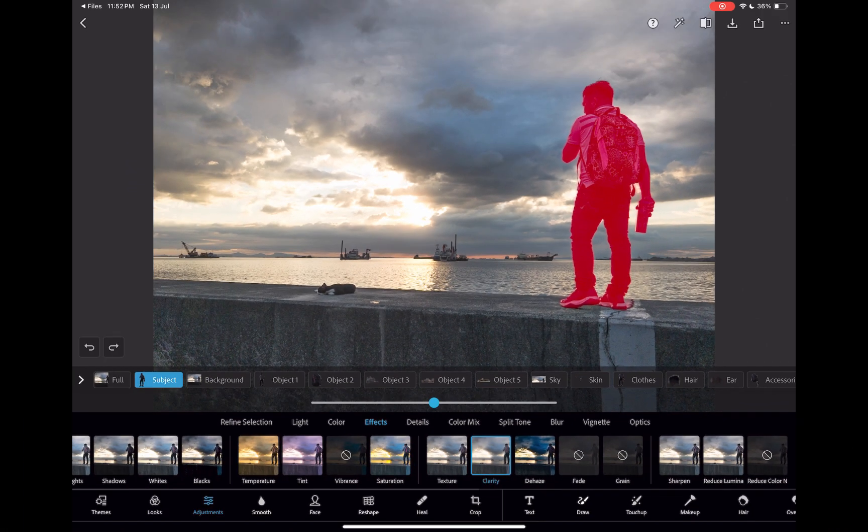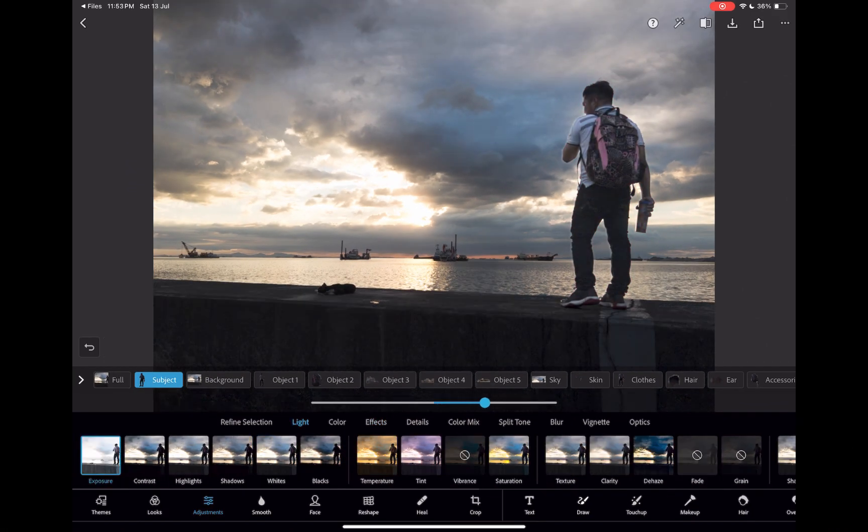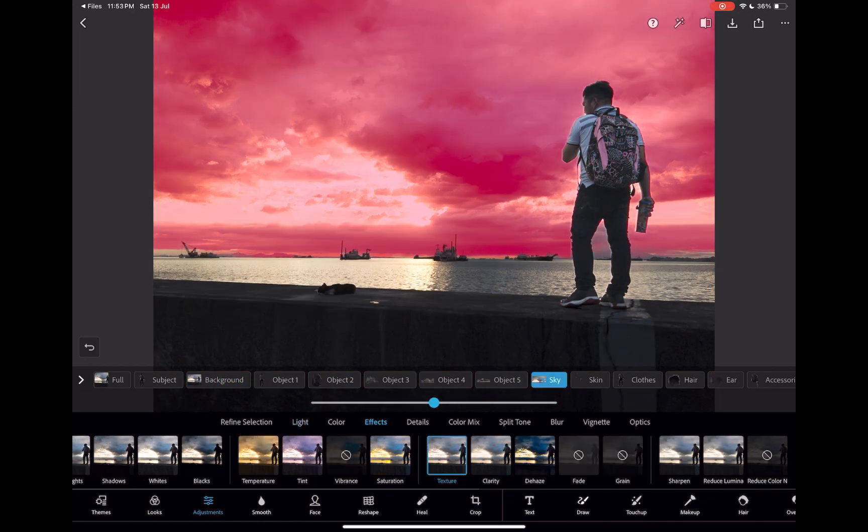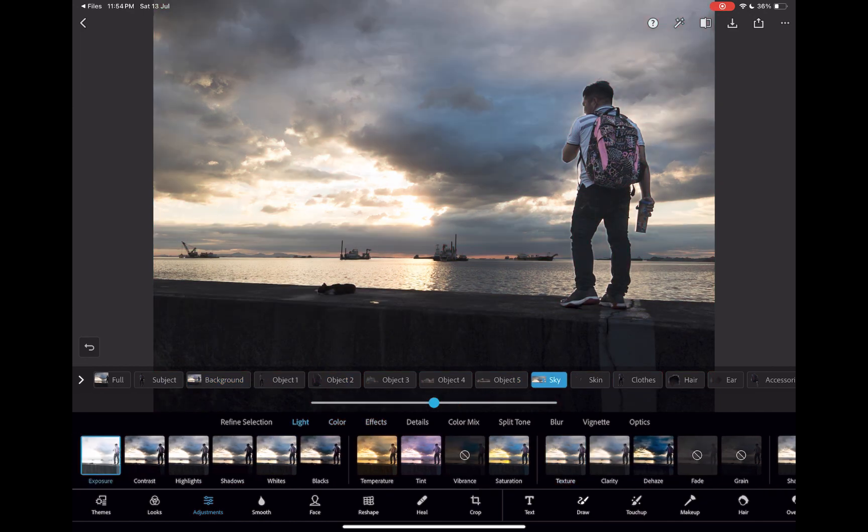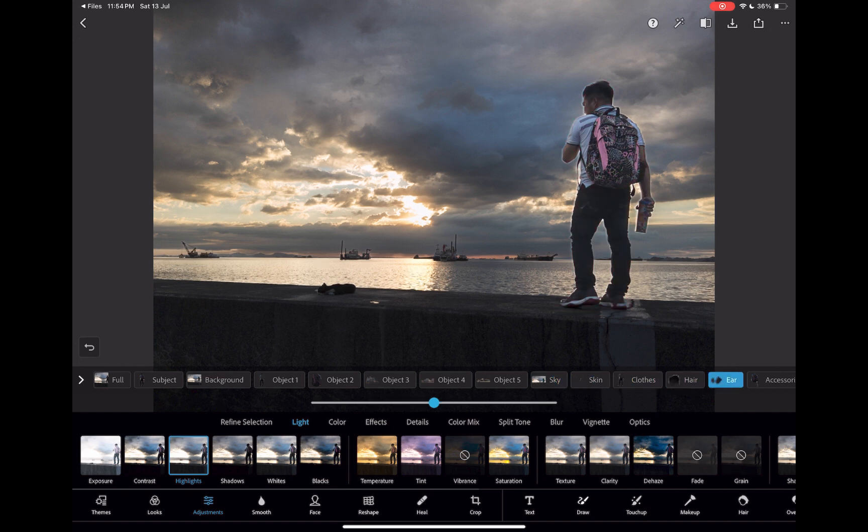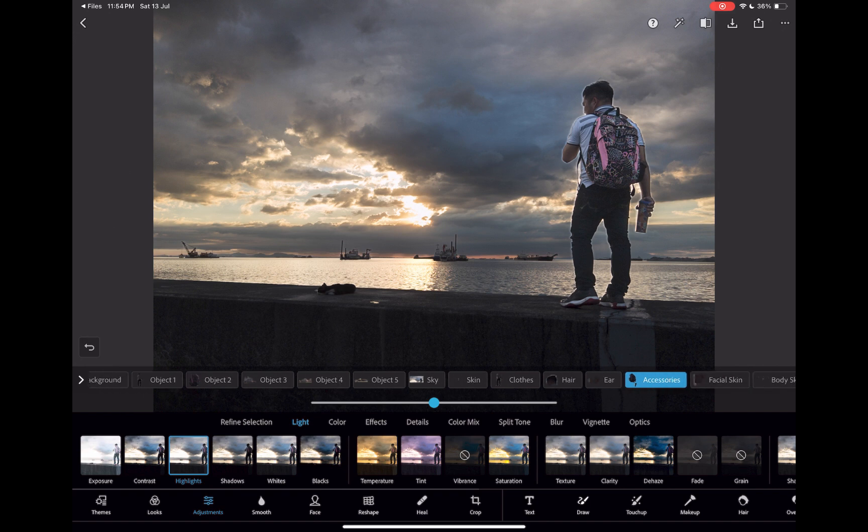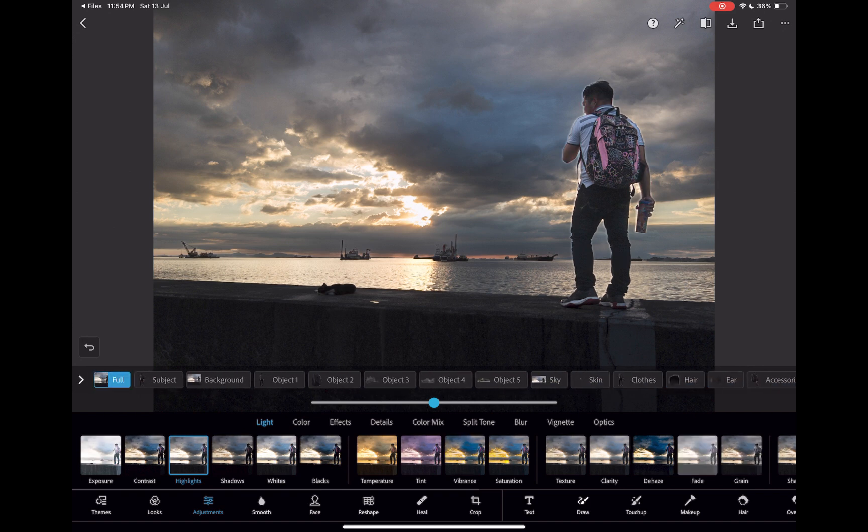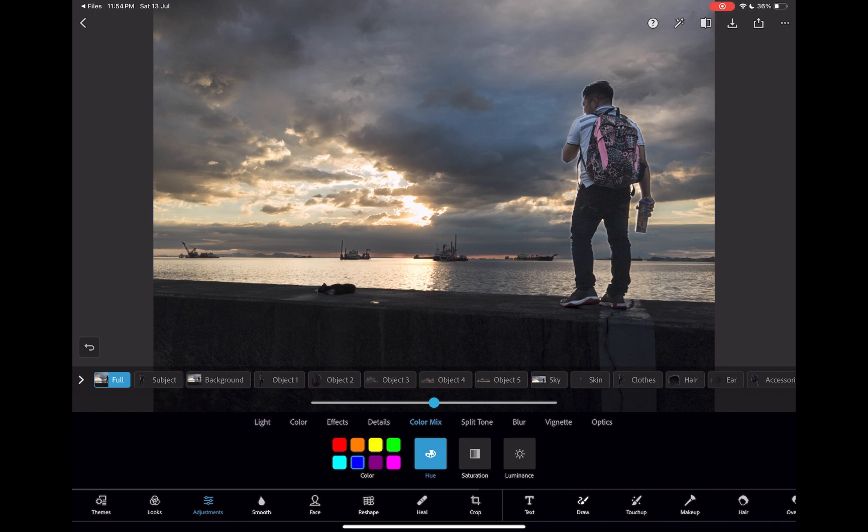This is something no other mobile raw editor can do, as far as I'm aware, and makes it extremely simple to perform precise local adjustments, which would normally require the use of selection tools and masking. With Photoshop Express, you only need to tap the object and move the slider.